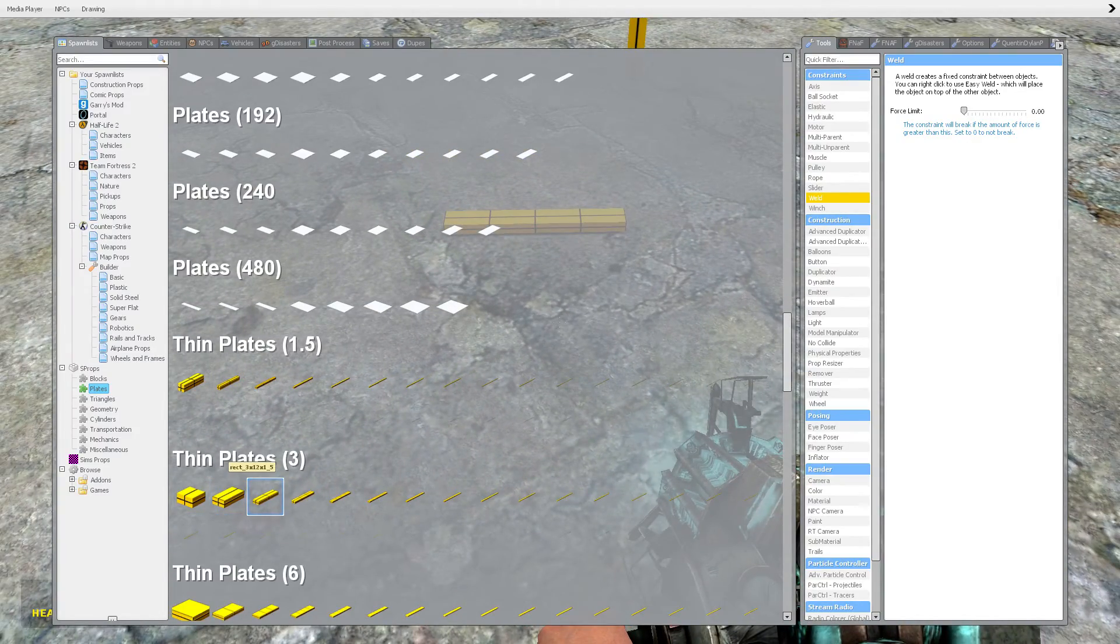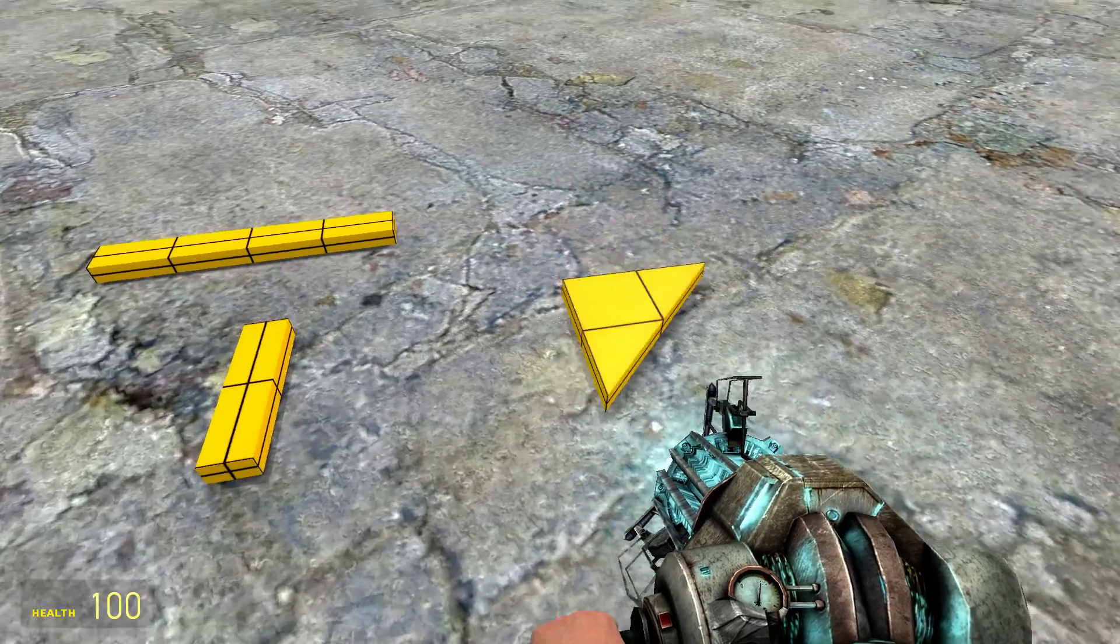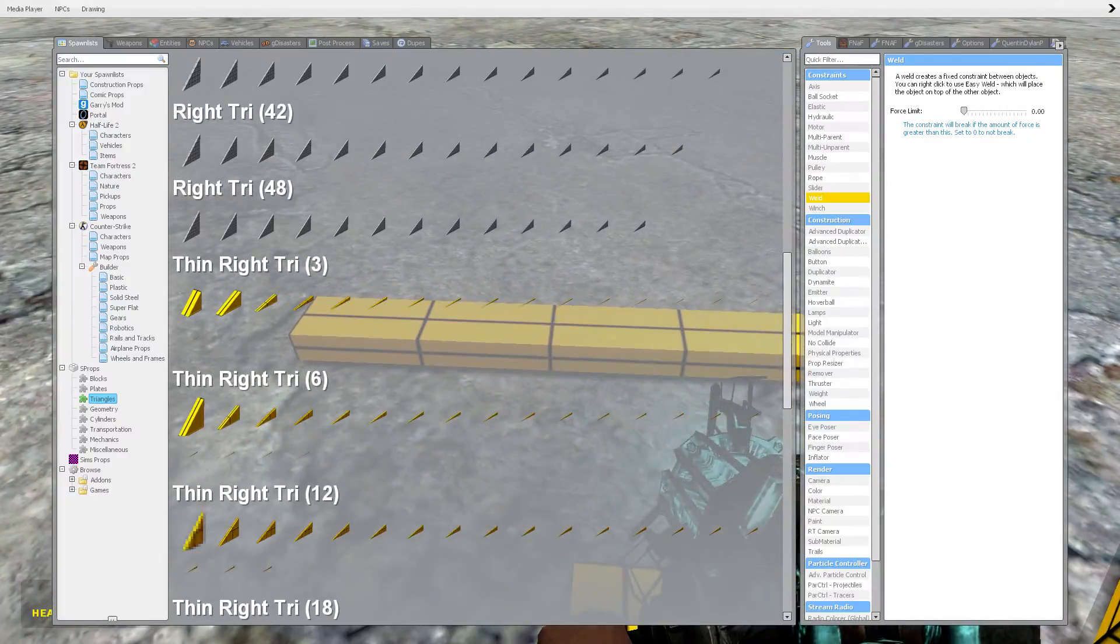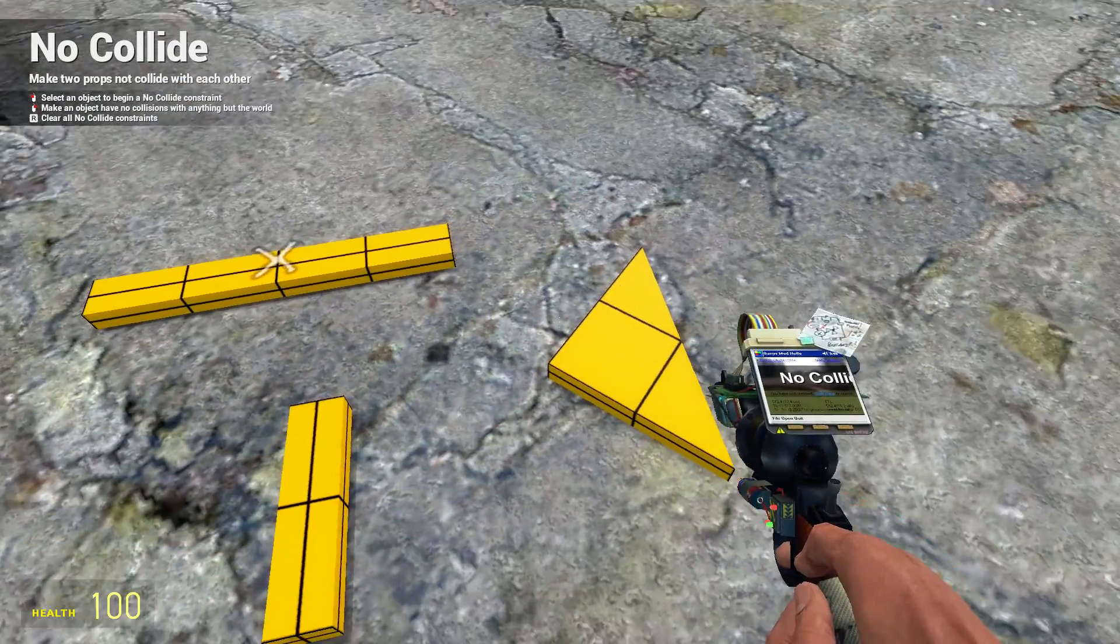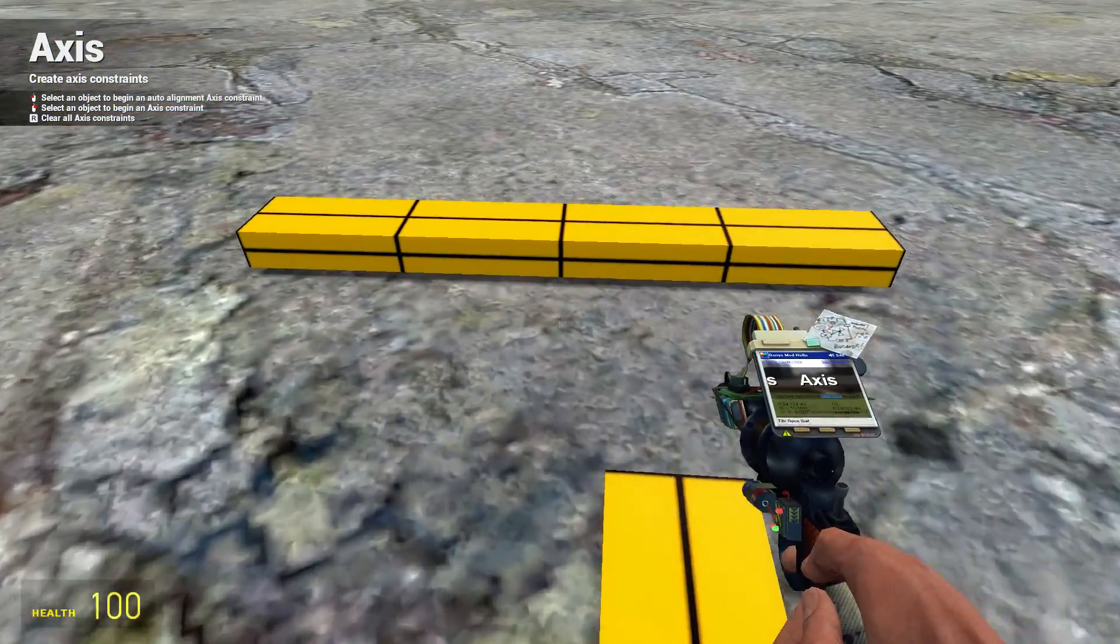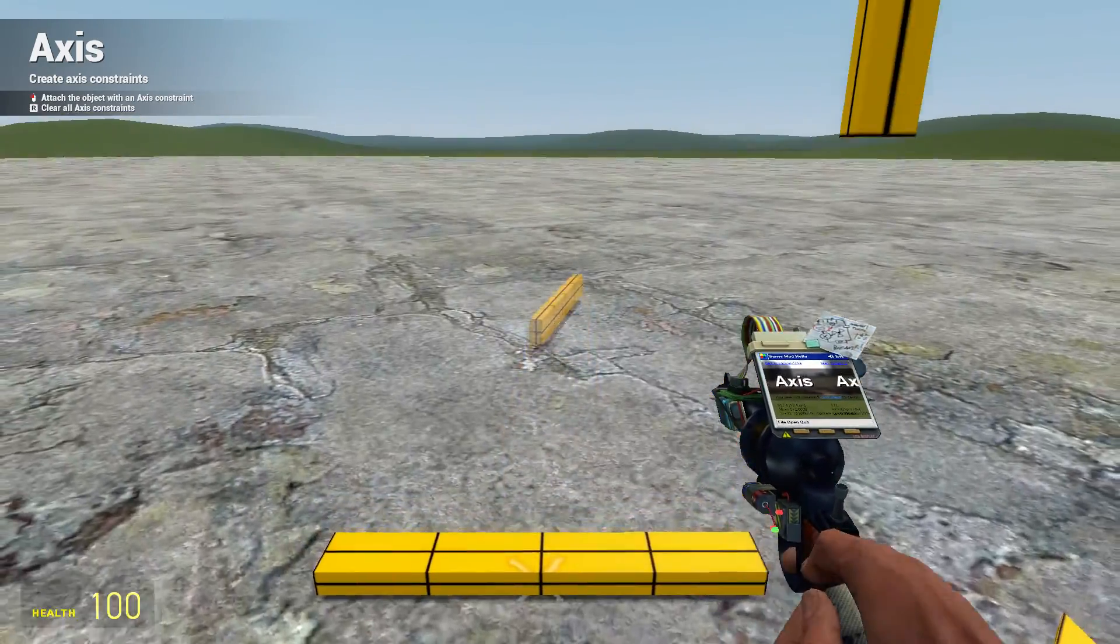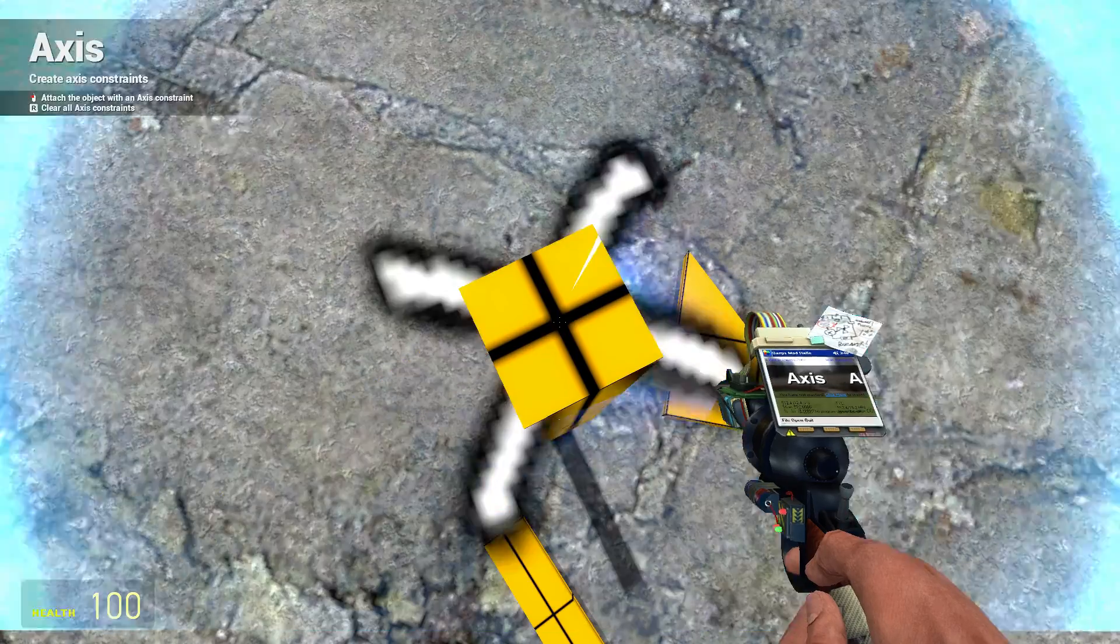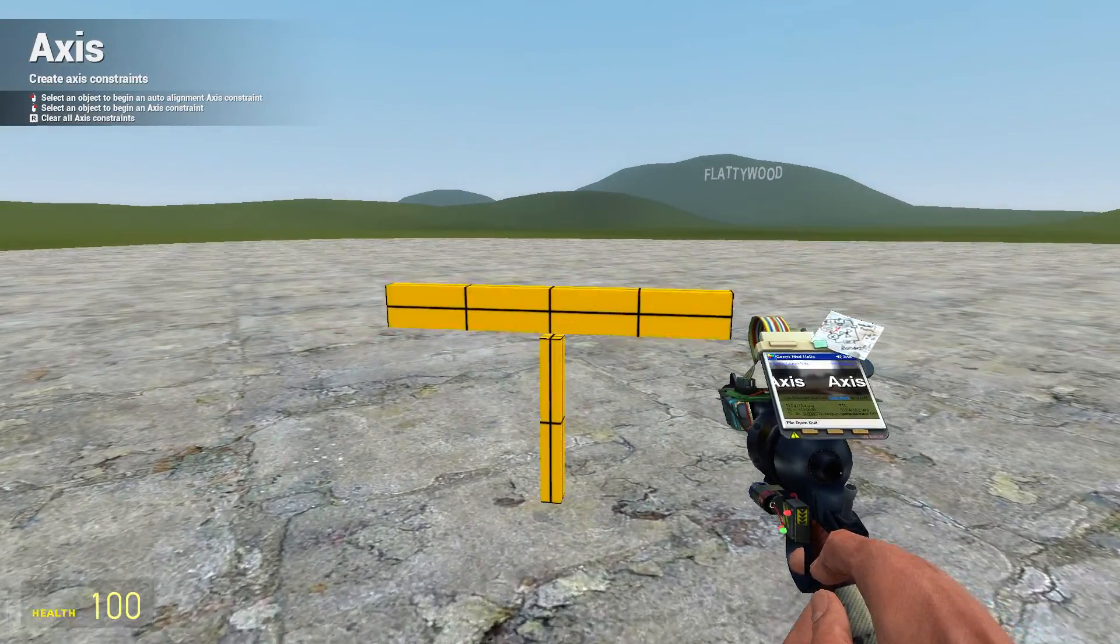And then I'm going to go to triangles because I like to use triangles as part of the wing. Now all you need to do, first you have to go to axis right here and then click it right here. You have to left click on the prop and then left click it.